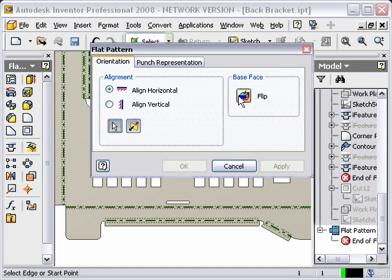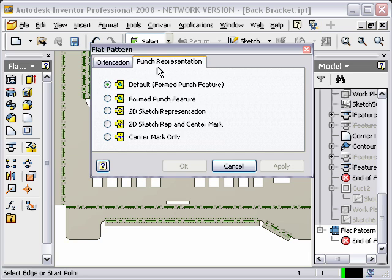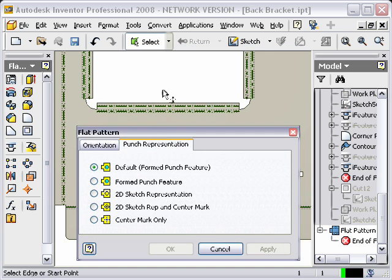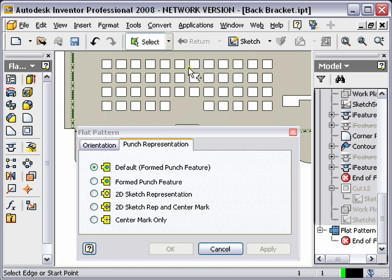So with that, you'll notice that I have my flat pattern information. I can change the alignment. I can change the base face. But underneath punch representation, we can see that I have a couple of different things.